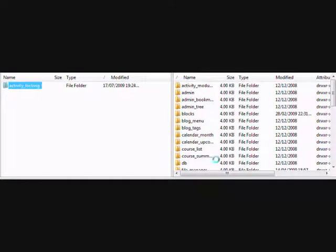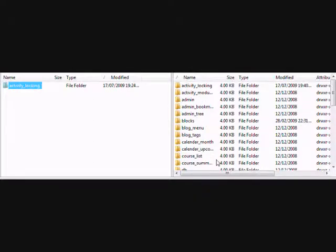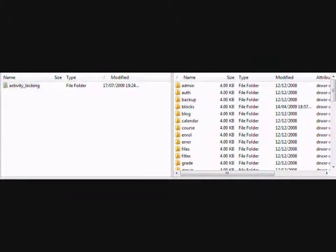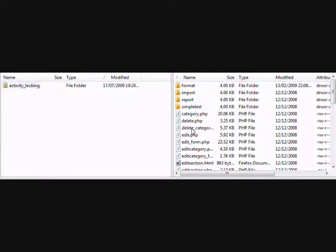And after we've done that, in our Moodle site we need to find the folder known as Course and click into it, and click inside the folder called Format.